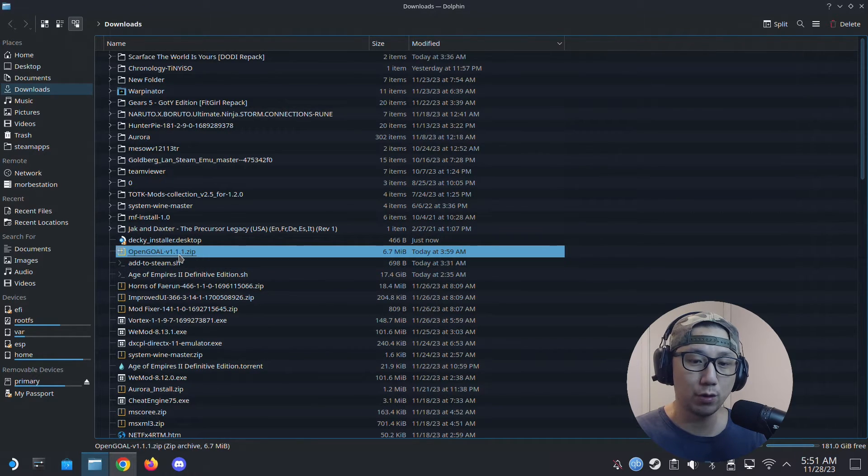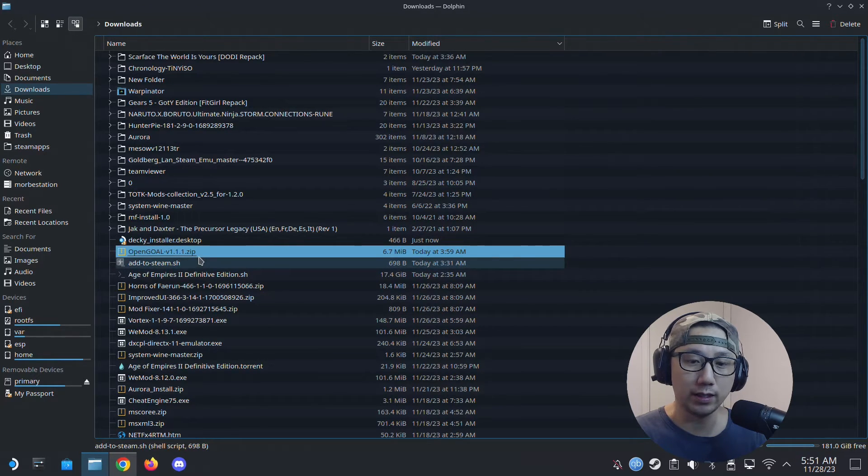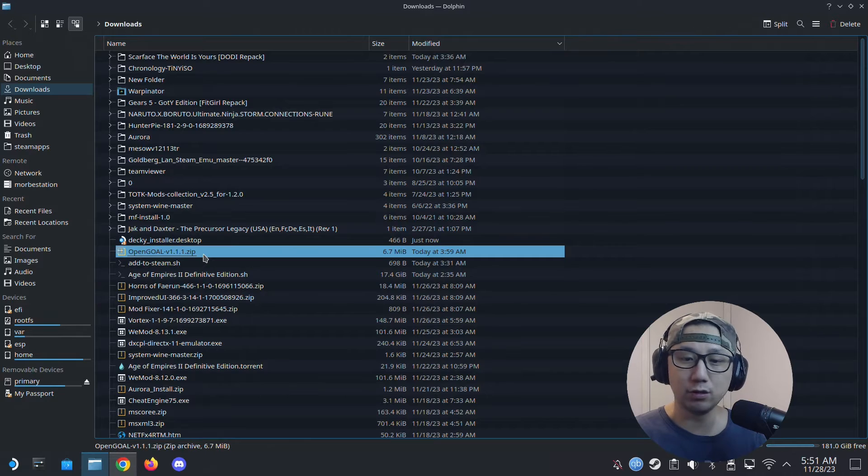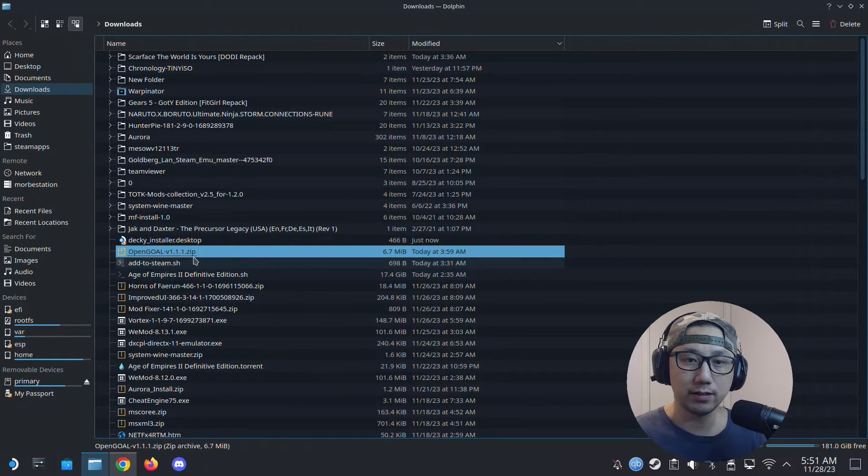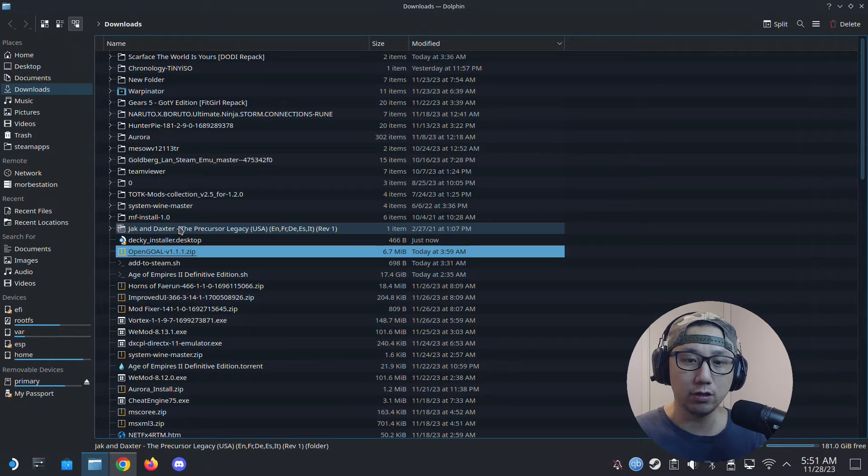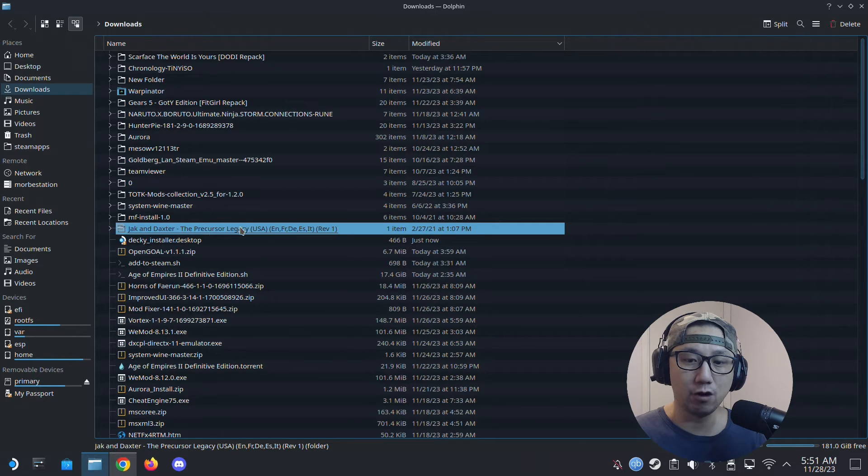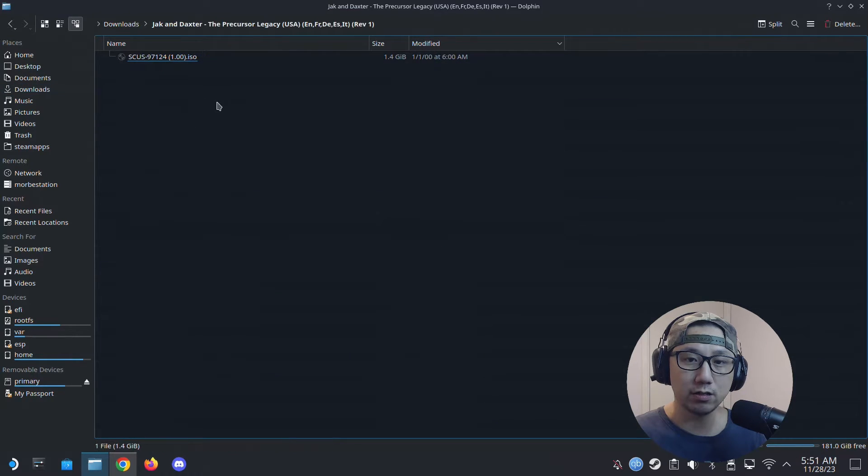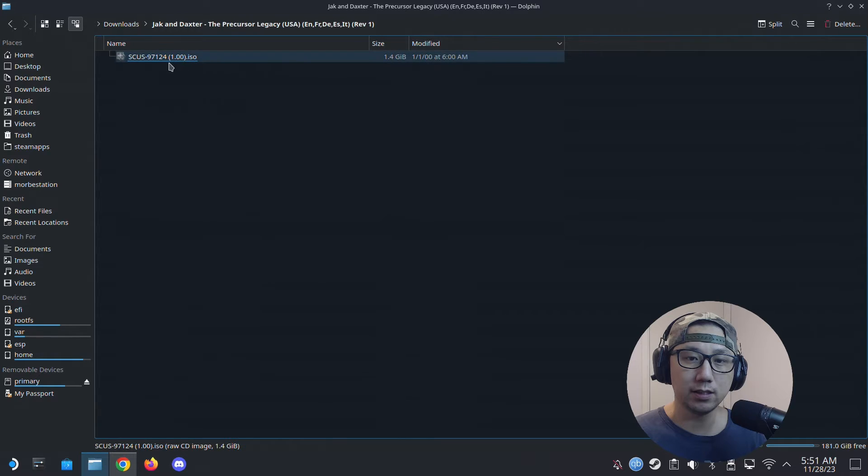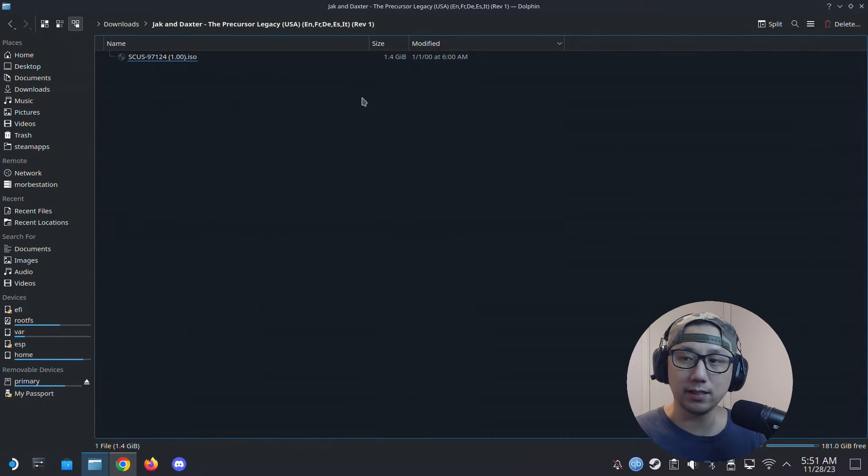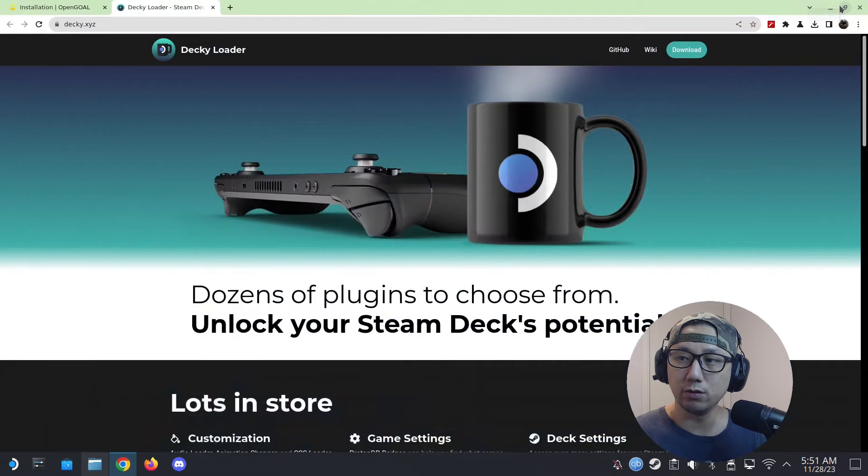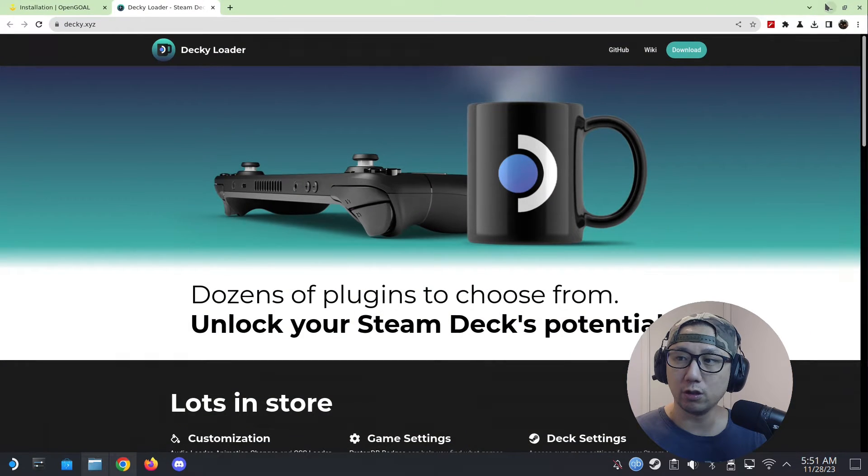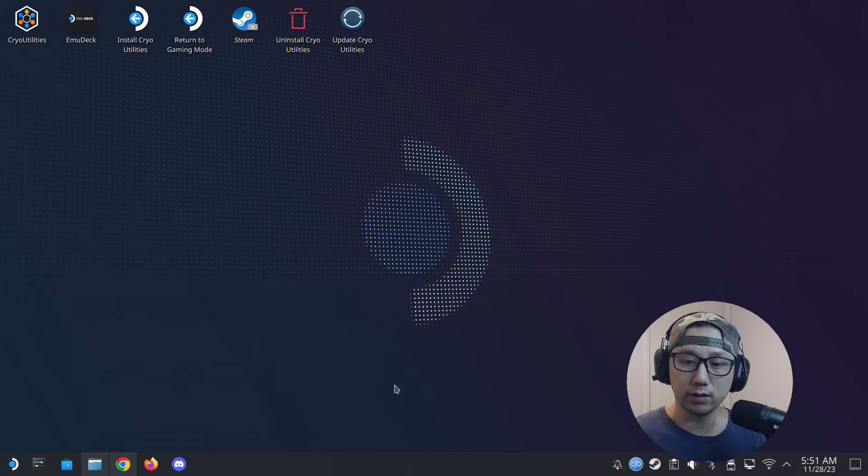My version is 1.1.1, maybe there's a new version coming out. Download this, and also get your ROM or ISO ready. This is mine—I ripped my PS2 disc so it's in ISO format. Get this ready as well. Now what you need to do is go to Steam.